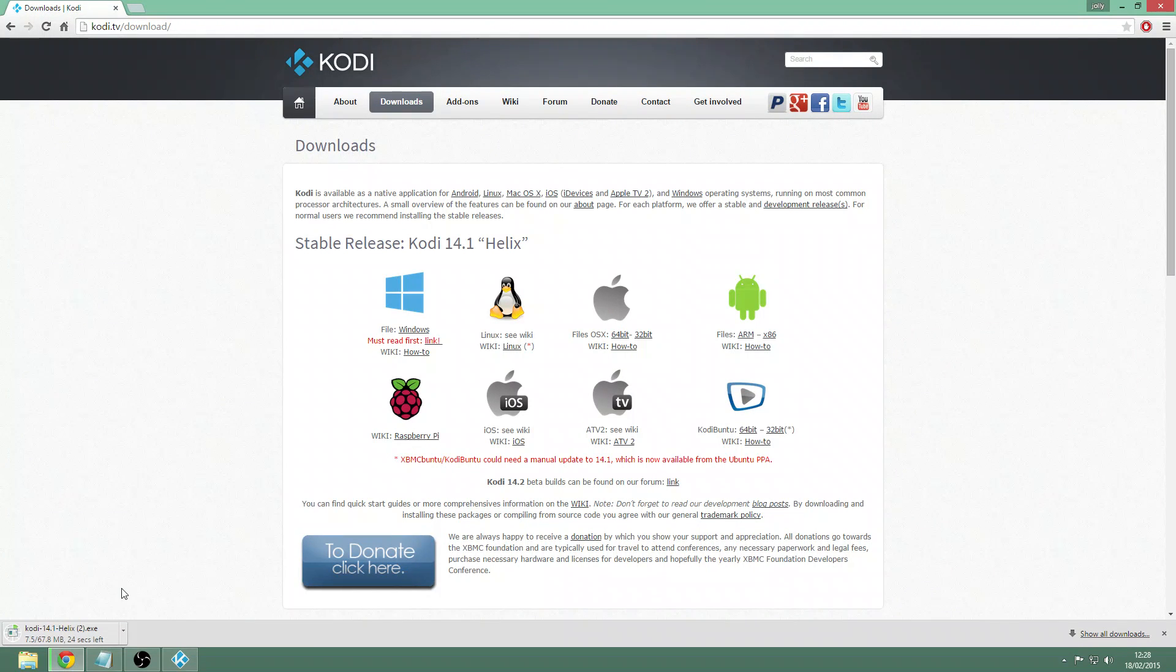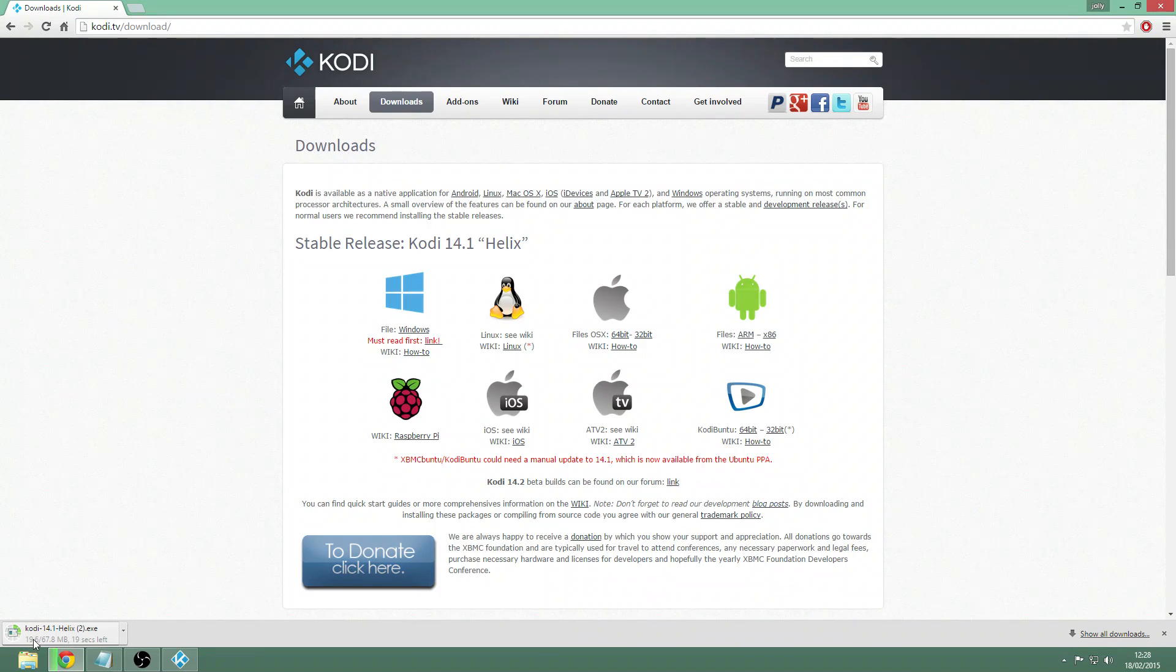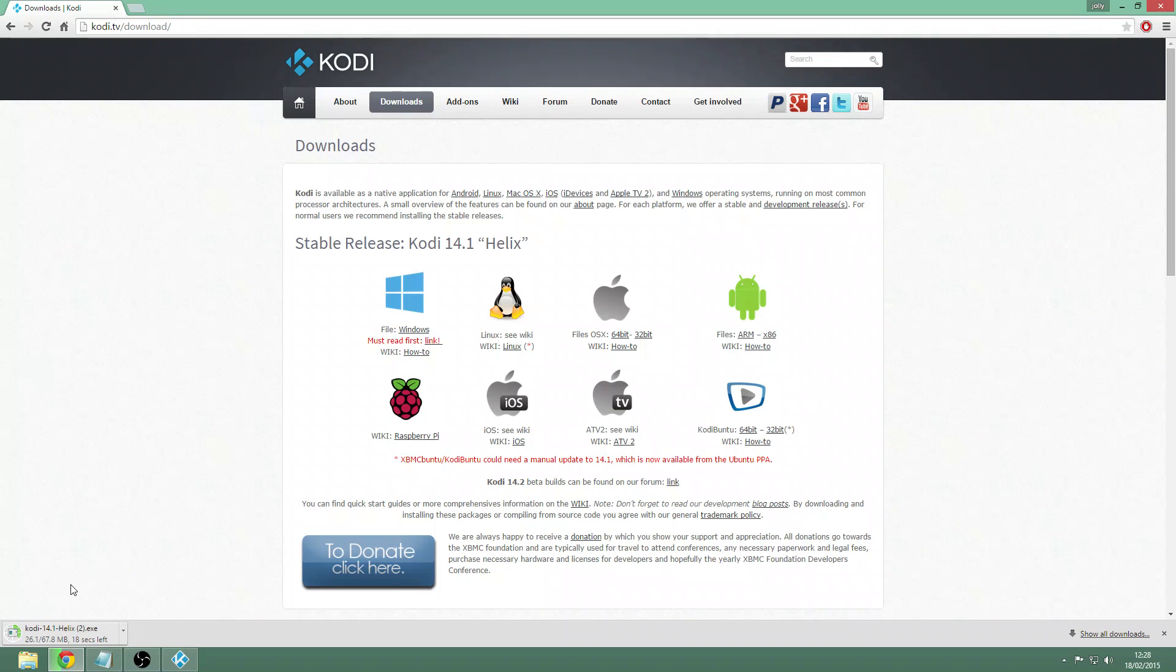It's not a very big file, it's only a 67 megabyte file, so it shouldn't take too long to download. Just give that a few seconds.